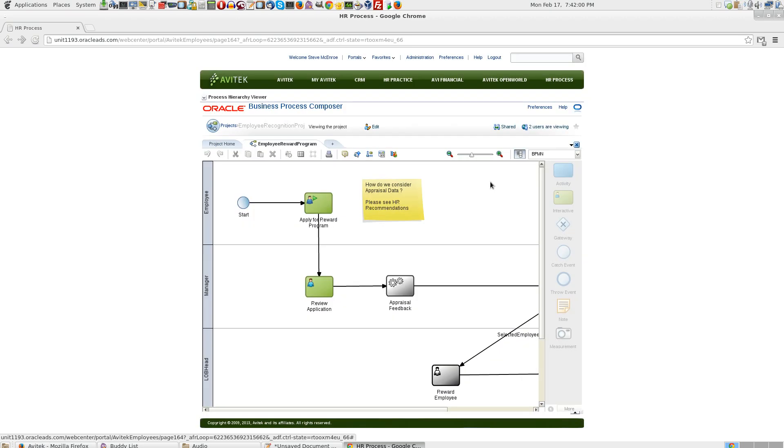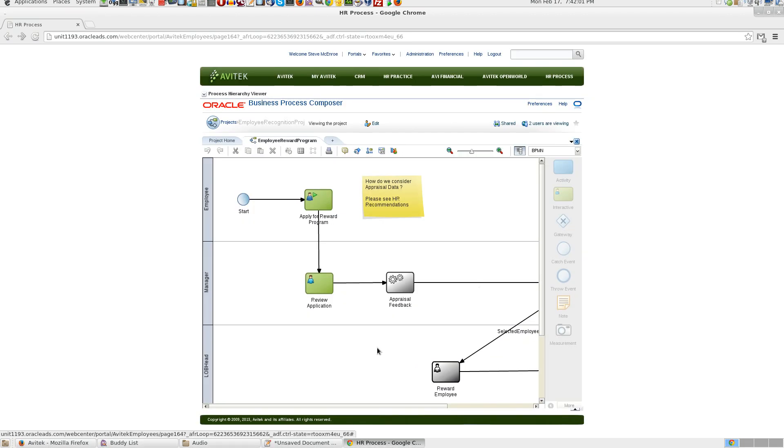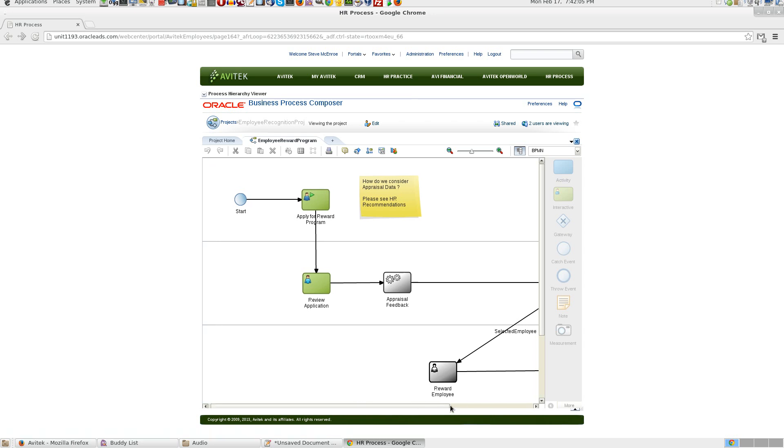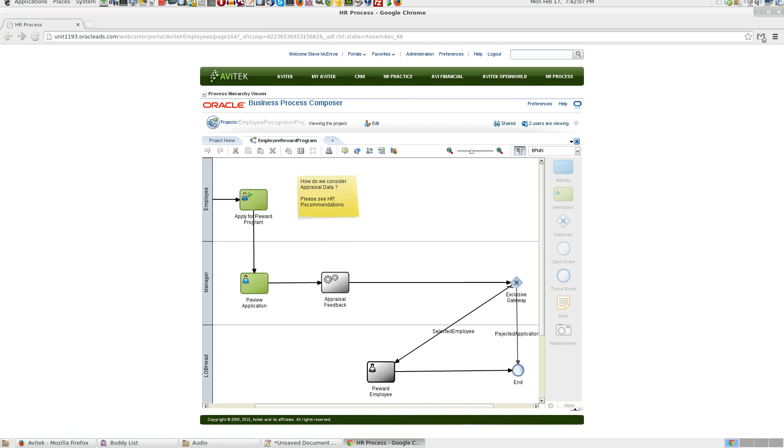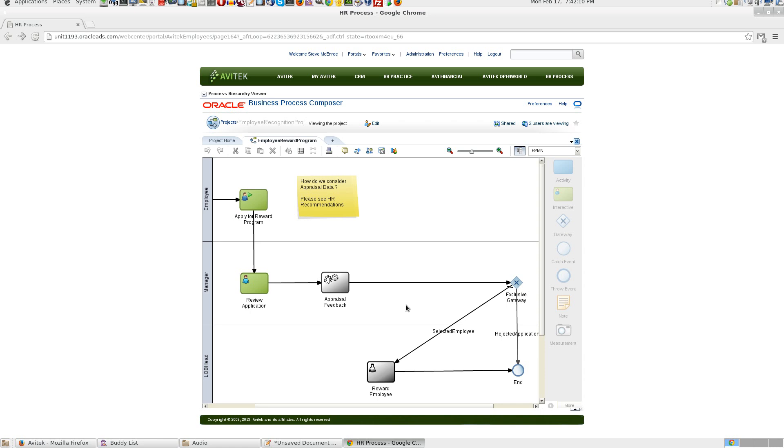That's pretty much it. What we did was we logged in as Steve and just made a minor change to the process. And we saved it. Thank you.